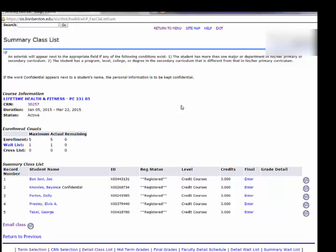WebPerFaculty comes with some tools that allow you to communicate with students directly from WebRunner. Here we're looking at a summary class list. There's also a detailed class list and a wait list where you can communicate with students.